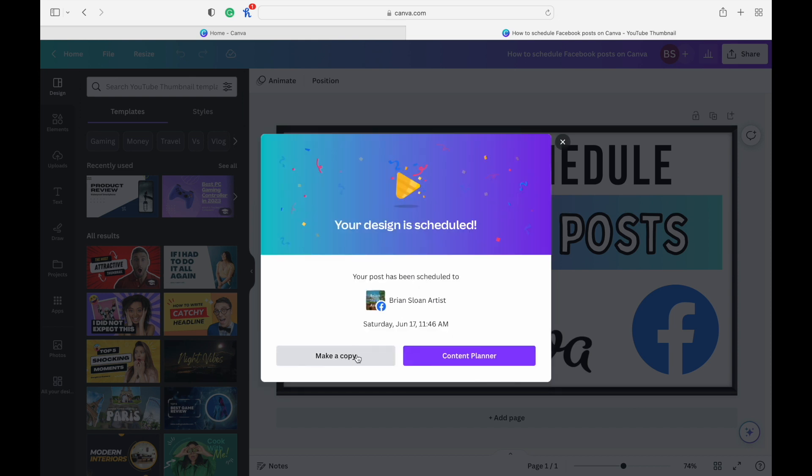You can make a copy of it. Now, if you're wanting to make any edits to that, or if you want to schedule it to a different social media page, you're going to have to make a copy. Because once a design is scheduled for a certain social media page, that's it. It can't be scheduled for another one. You have to make a copy and put that copy scheduled somewhere else.